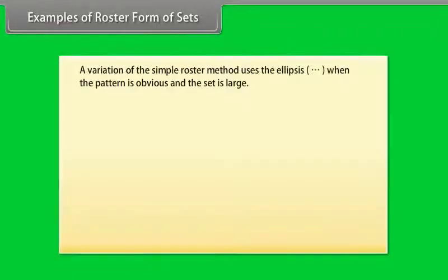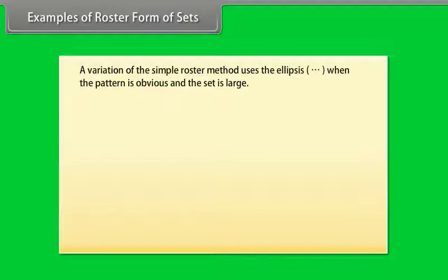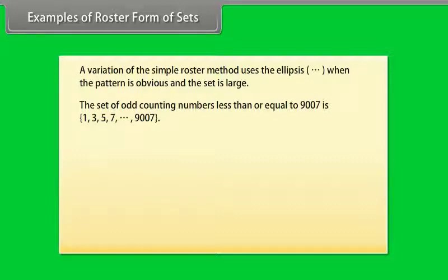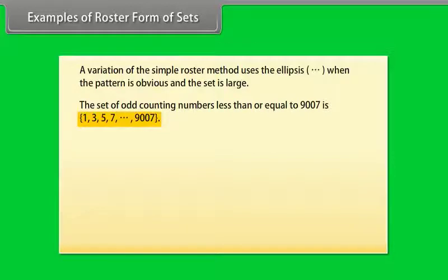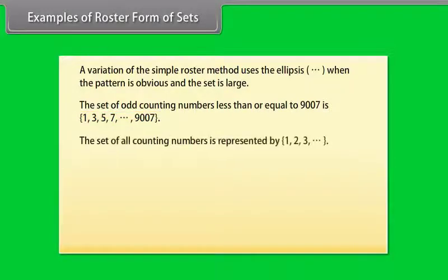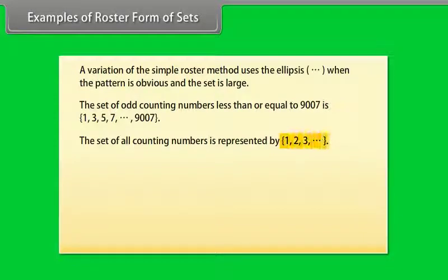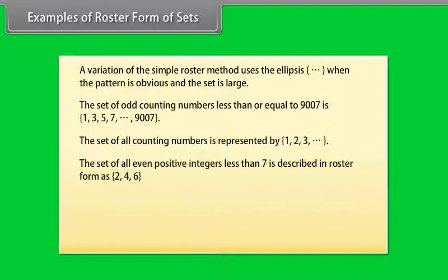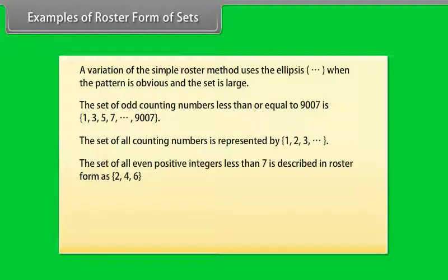Examples of roster form of sets. A variation of the simple roster method uses the ellipsis when the pattern is obvious and the set is large. The set of odd counting numbers less than or equal to 9007 is 1, 3, 5, 7 up to 9007. Set of all counting numbers is represented by 1, 2, 3, and so on. The set of all even positive integers less than 7 is described in the roster form as 2, 4, 6.